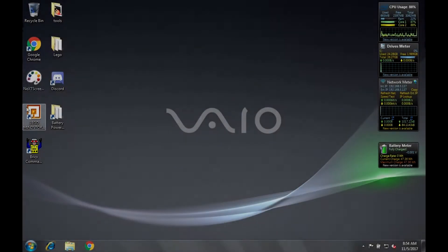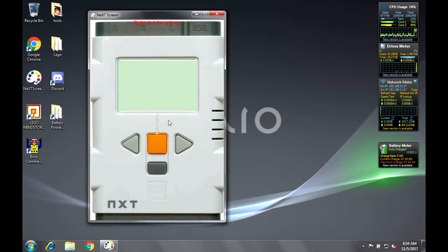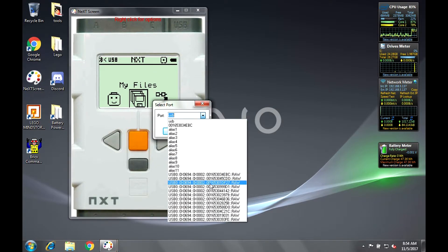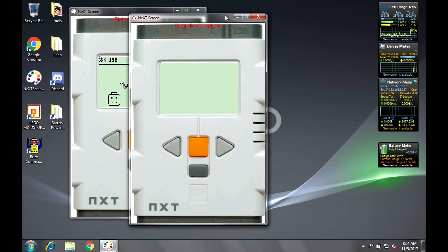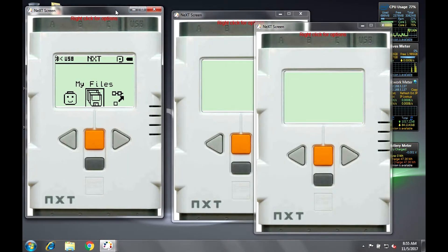On the BrickX CC SourceForge page, you can download NXT Screen as a standalone executable file, which enables you to run multiple instances and connect to multiple NXTs at a time.